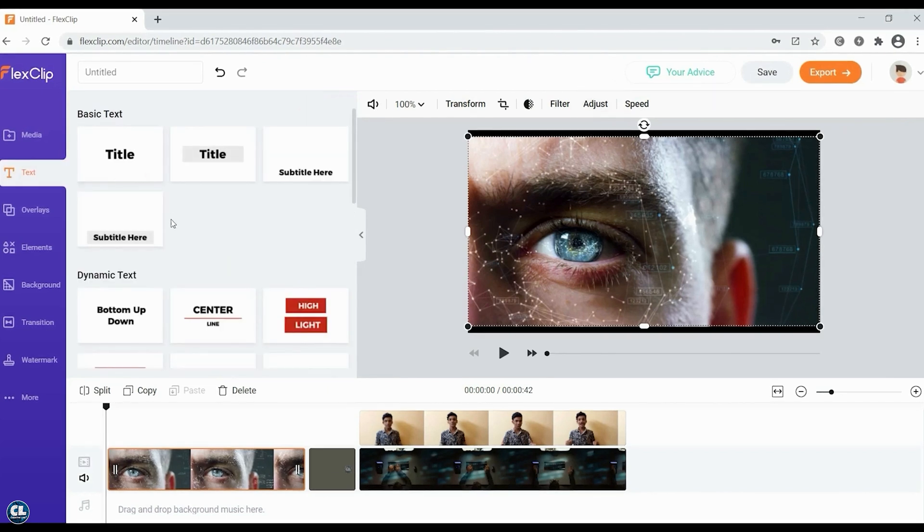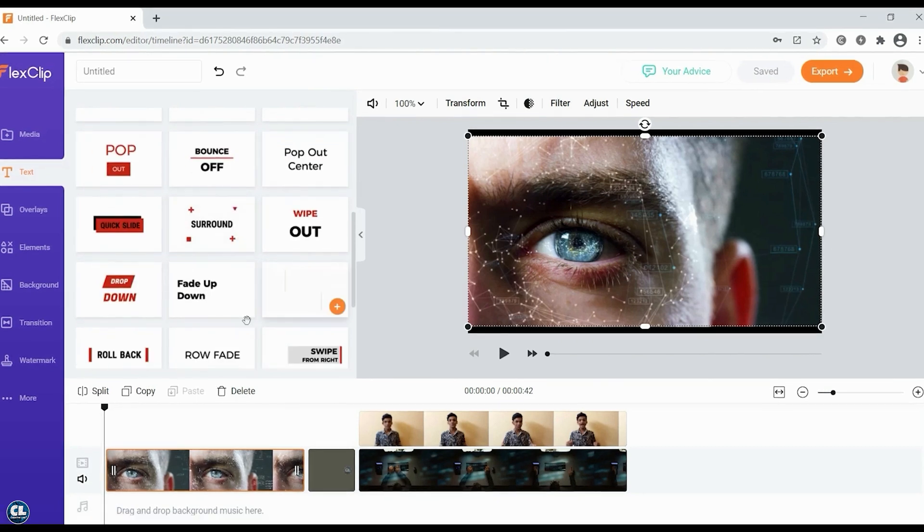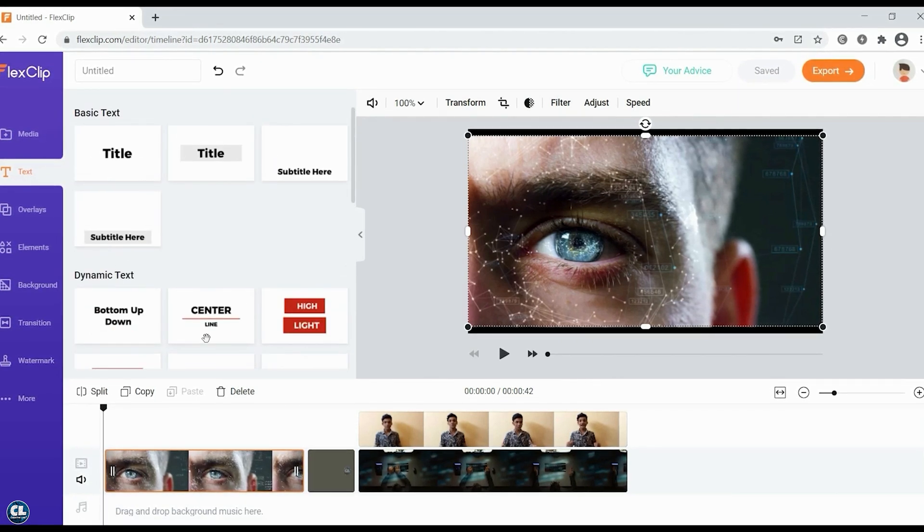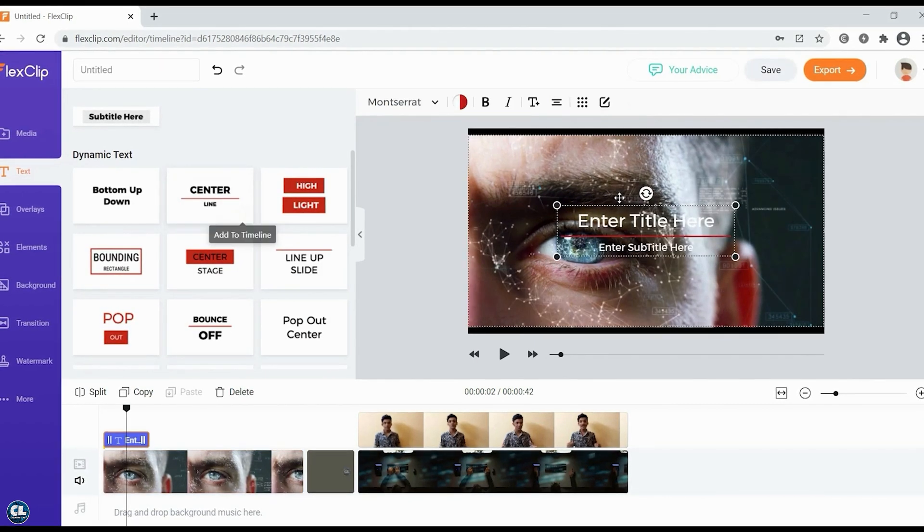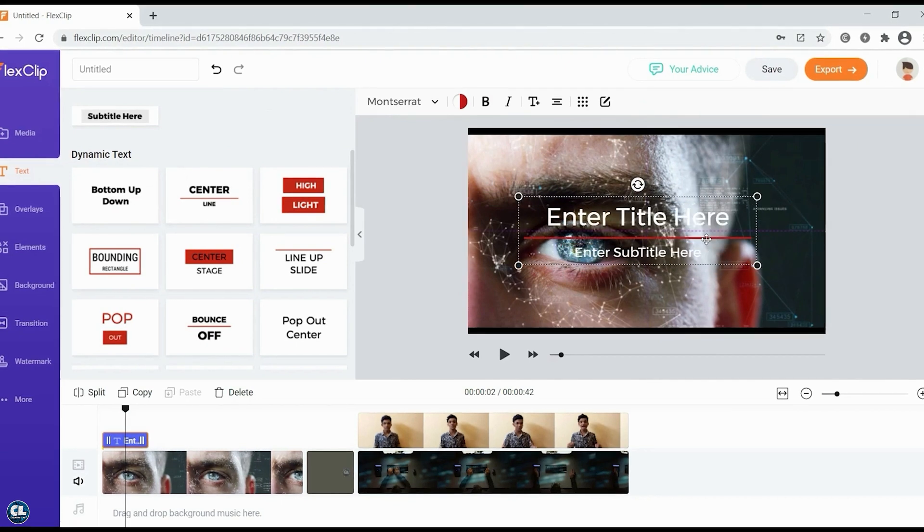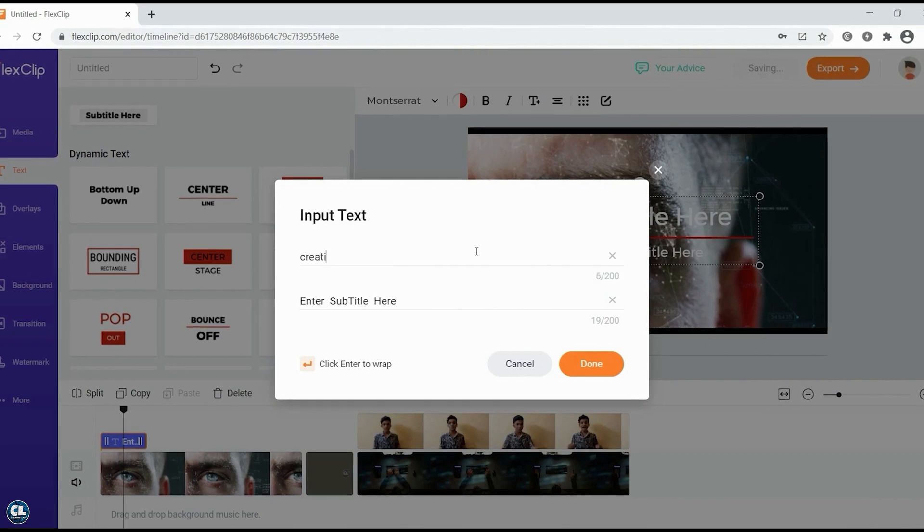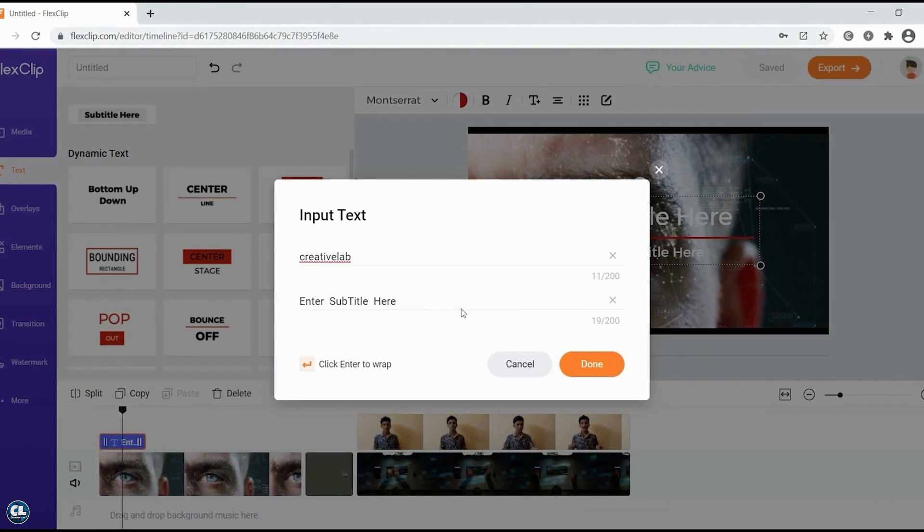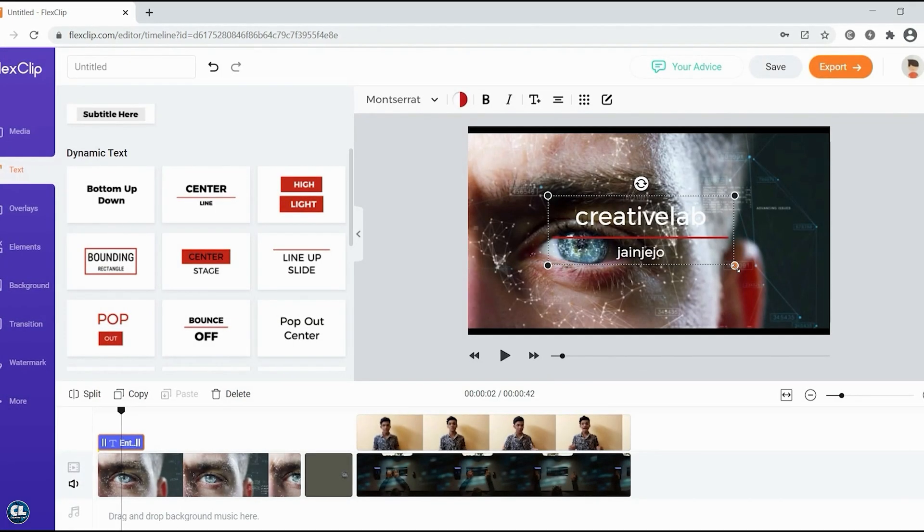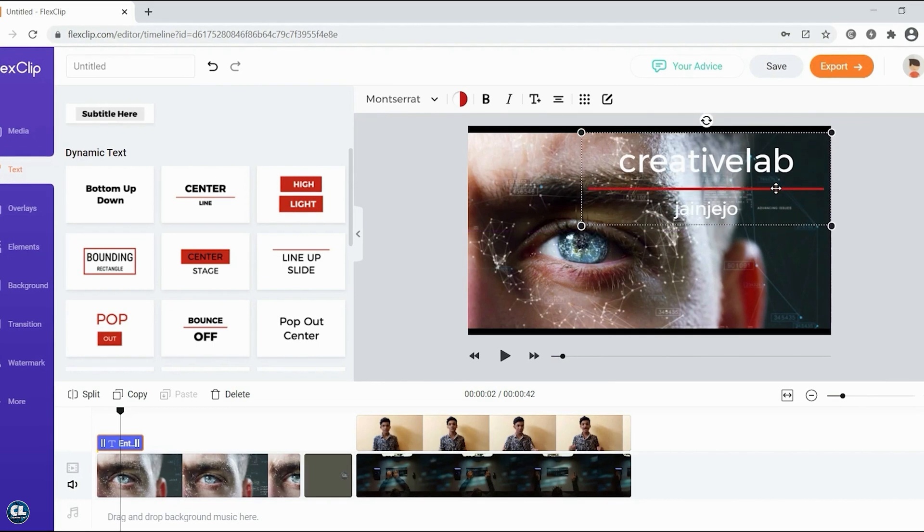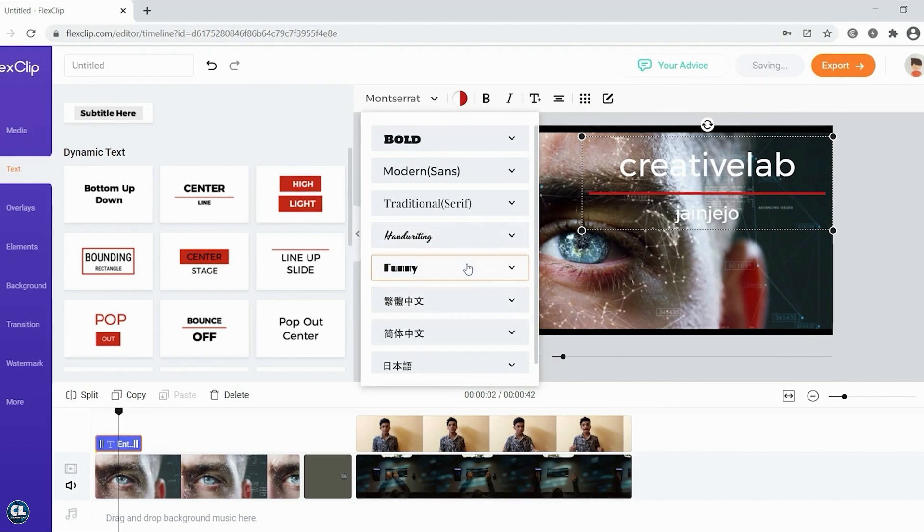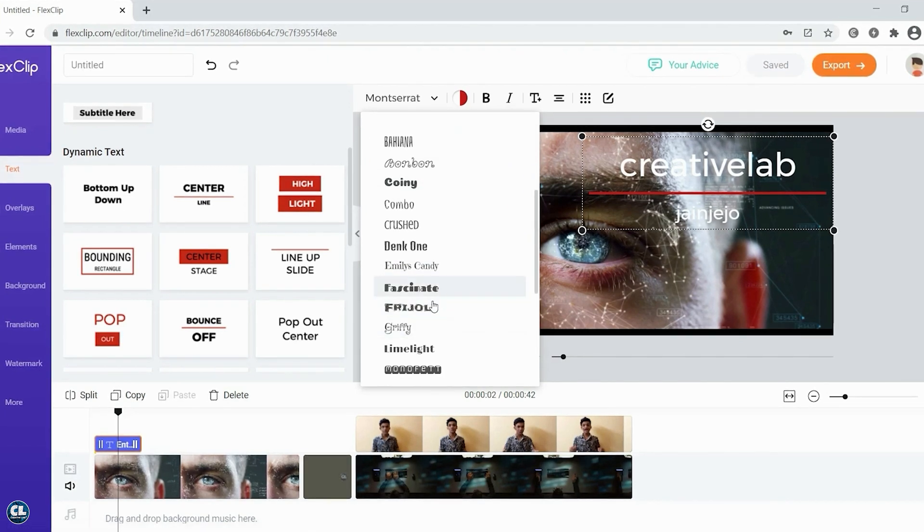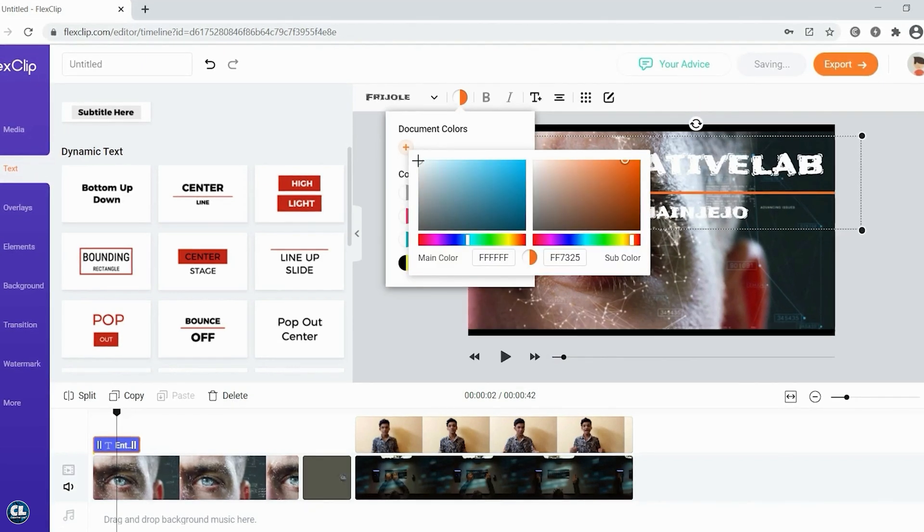In the text option, you will get a lot of basic and dynamic text to make your video even cooler. Double click to edit your input text, you can also change the style of your text with different fonts, also you can customize the color according to your choice.